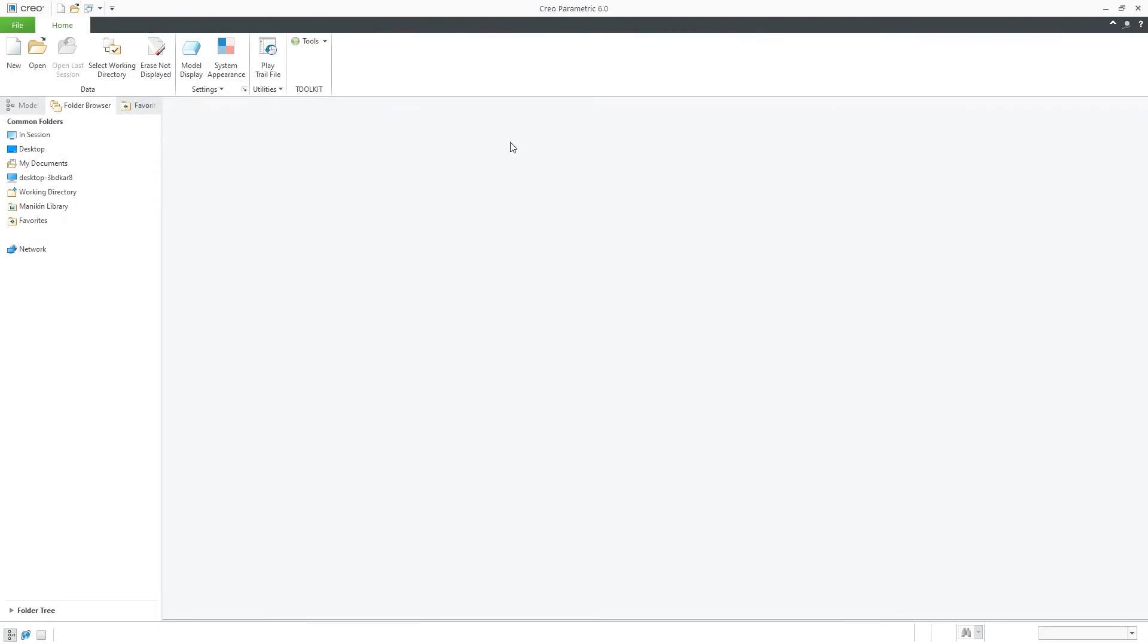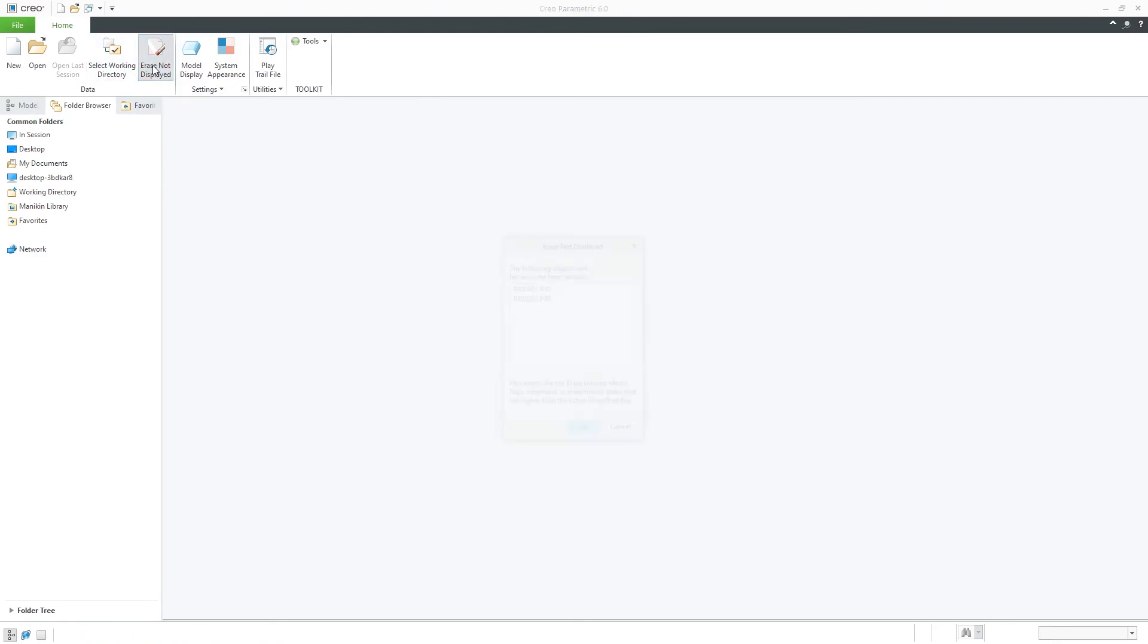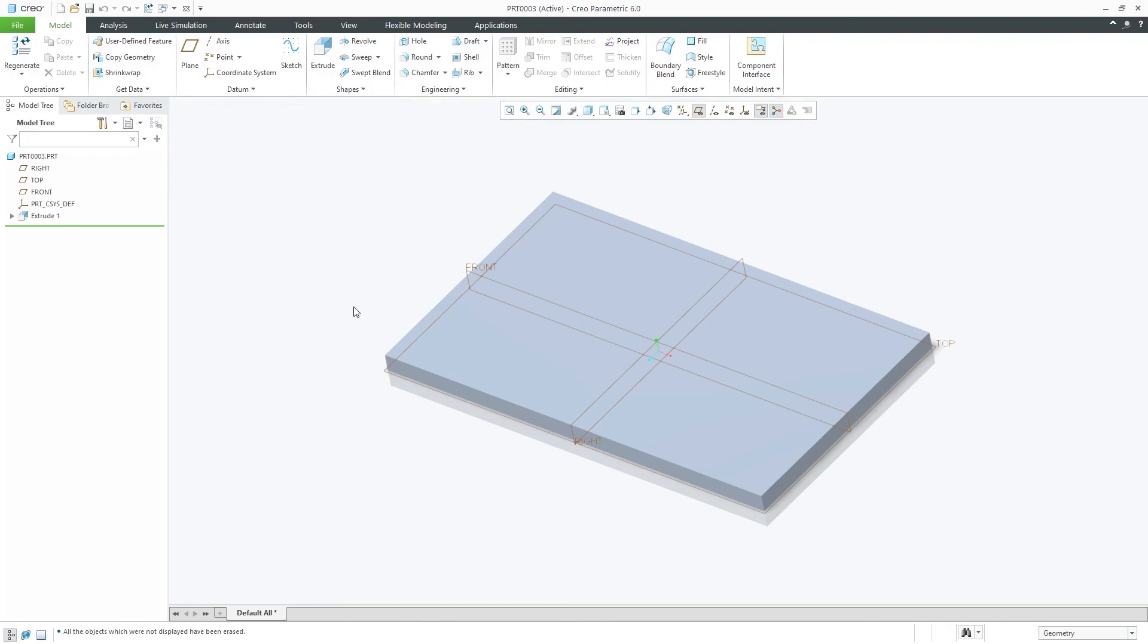A session we generally call it whenever we open the PTC Creo and close the application, that is generally known as session. If you want to clear your session, you want to free your RAM, you need to click here on Erase Not Displayed, but do not forget to save your data before clicking here.